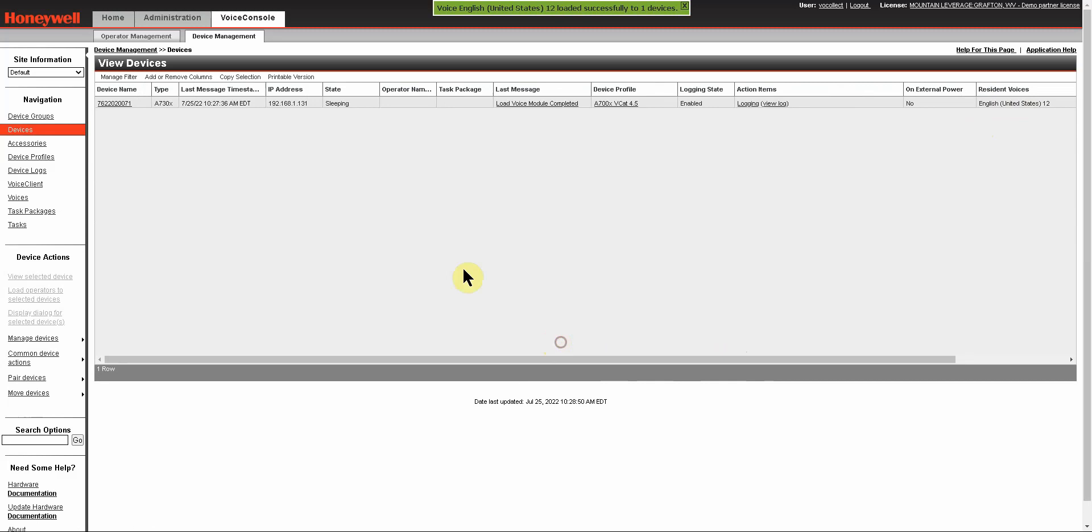Now, the final component to being able to have a device speak to your operators in a language of their choice is going to be your task package. Now, by default, most task packages that are provided are not translated into every language. This simply means that the task package, when interacting with an operator who has loaded a different voice, is not going to speak all of the prompts in the language that they have loaded.